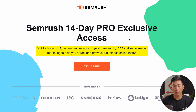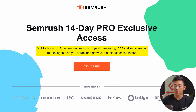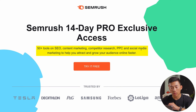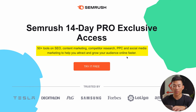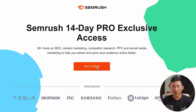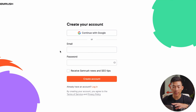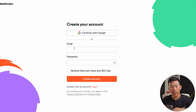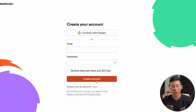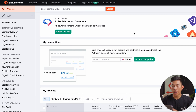And with this, you guys are going to get a ton of different tools on SEO, content marketing, competitor research, PPC, and social media marketing for your website. To get started, go ahead and click on the button that says 'try it for free.' And that's going to take you to a page where you guys can create an email and a password to create an account.